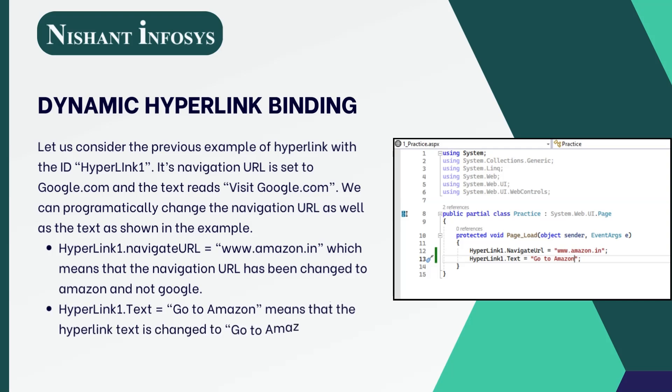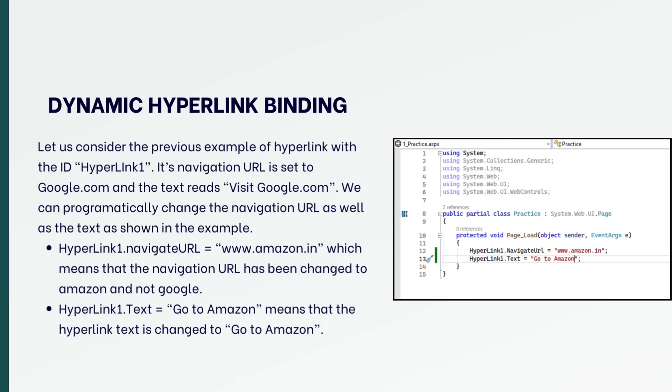Hyperlink1.NavigateURL = www.amazon.in, which means that the navigation URL has been changed to Amazon and not Google. Hyperlink1.Text = "go to amazon" means that the hyperlink text is changed to go to amazon.